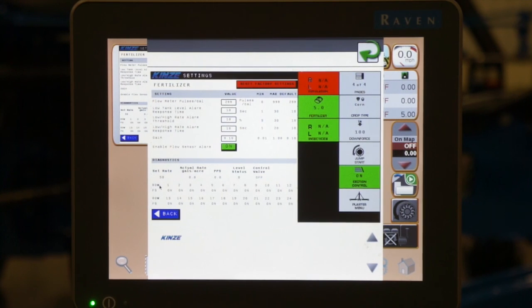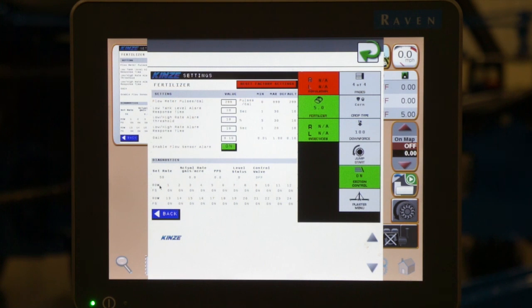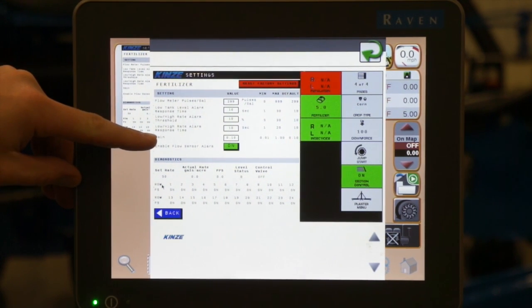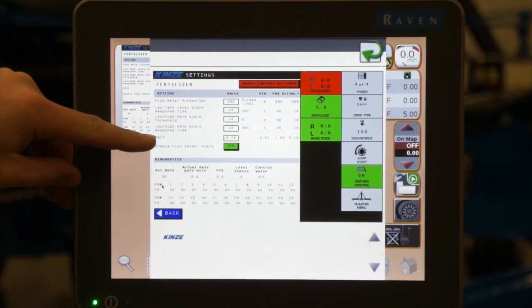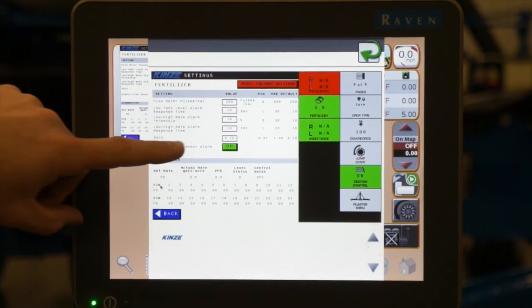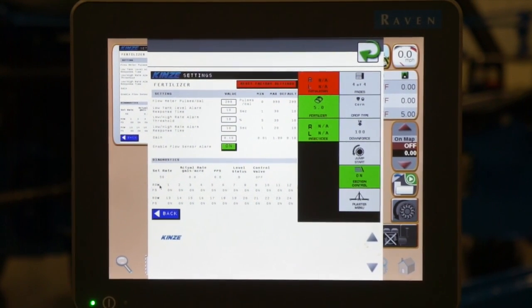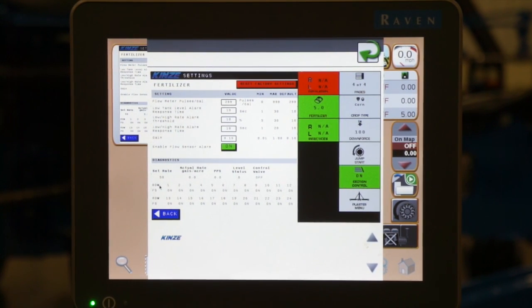The ones that we can use for diagnostic purposes are our flow meter pulses per gallon, our gain setting, which is located right here above your flow sensor alarms. That can be changed or lowered for a more accurate control at a very low rate range.